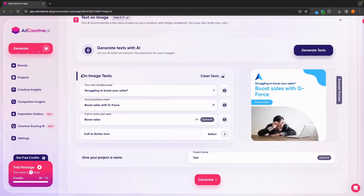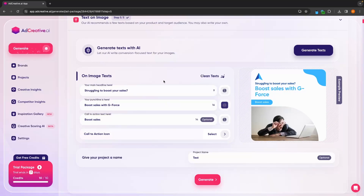In here, this is where we can generate the text that's going to show up on our creative. On this right hand side, this is just an example of one of the creatives we could potentially get. And over here, we can change the text on this.